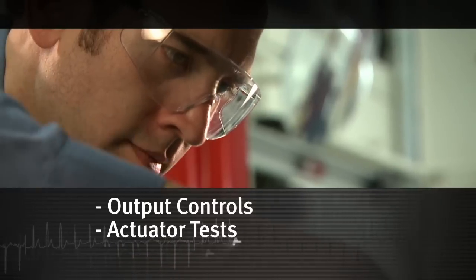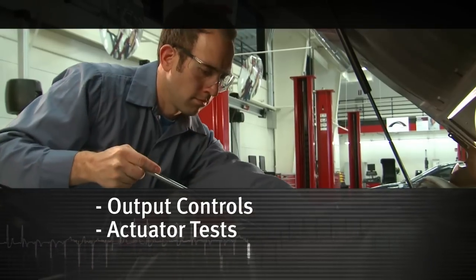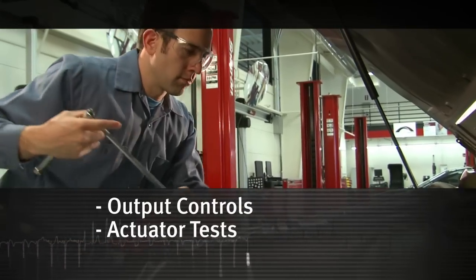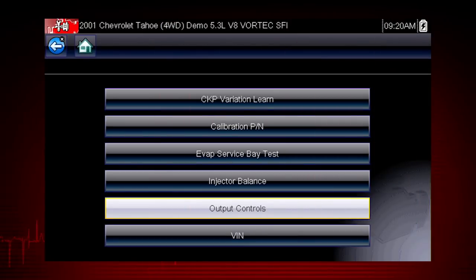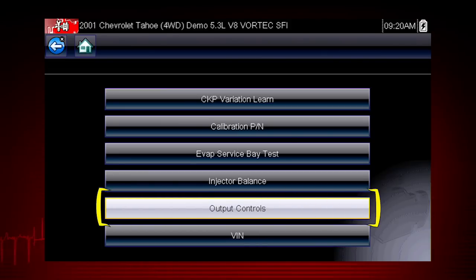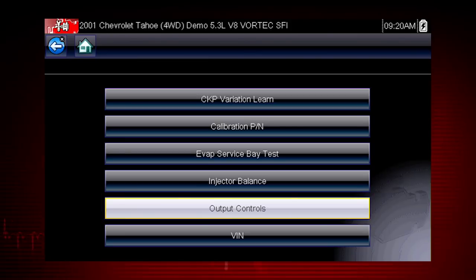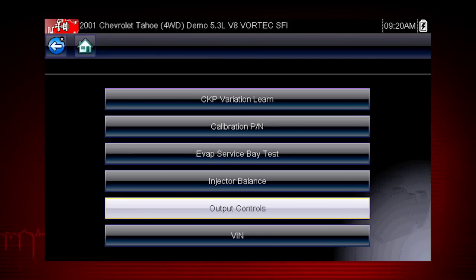Other useful types of functional tests are actuator tests, which check operation of devices like solenoid valves, motors, and relays. And output controls, which monitor live output data from the vehicle while you activate vehicle components.